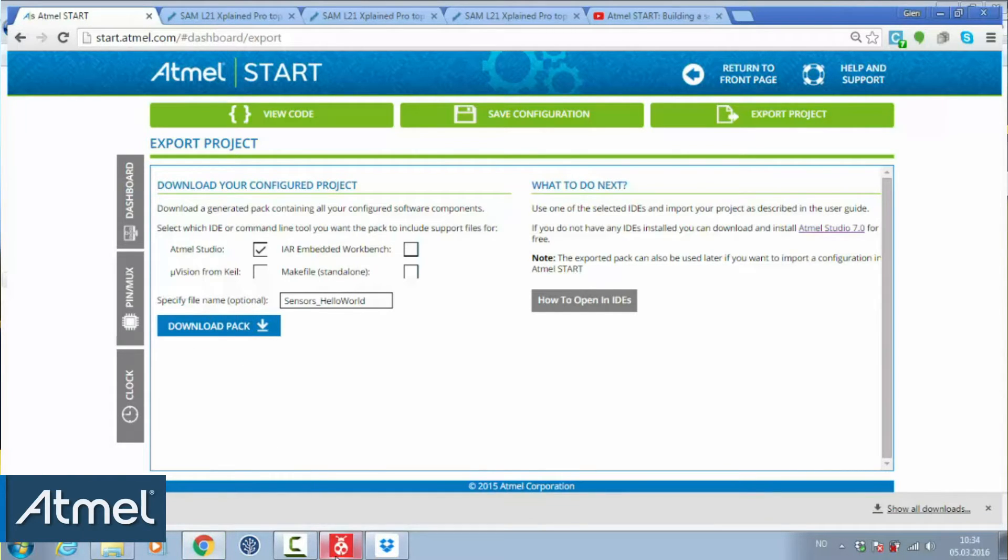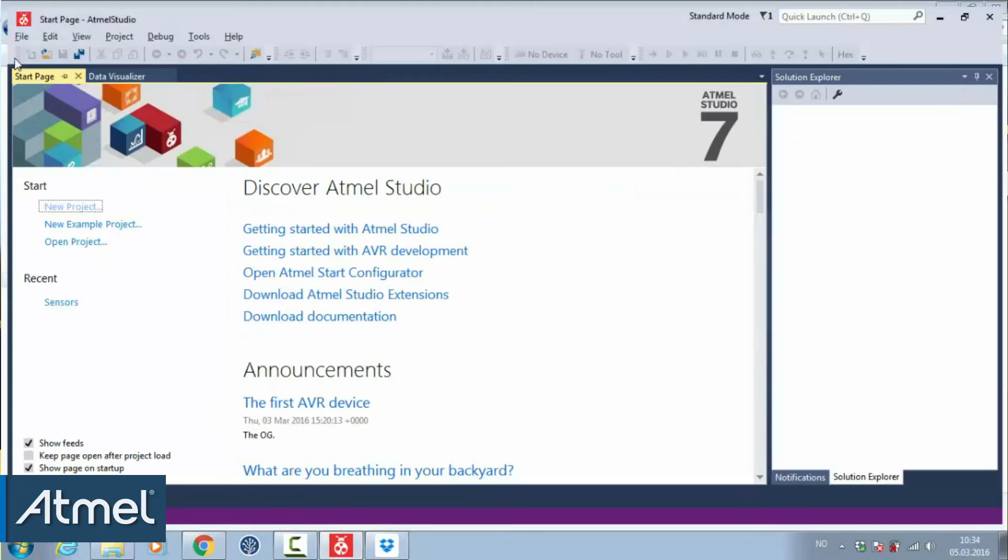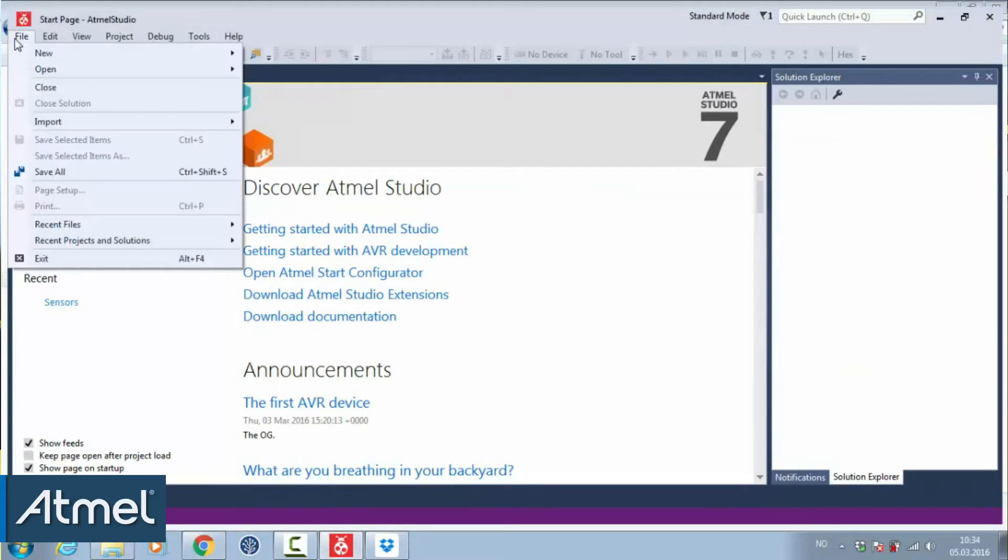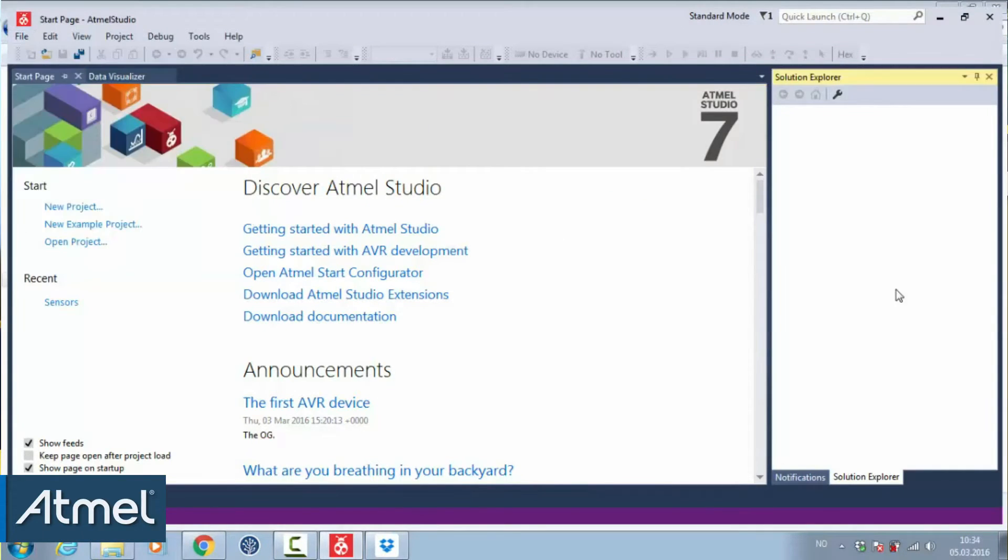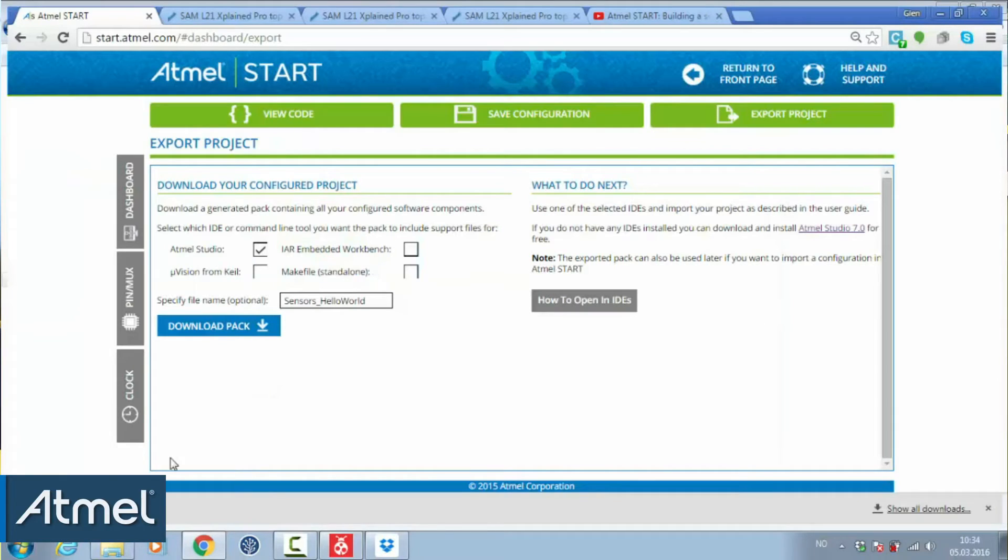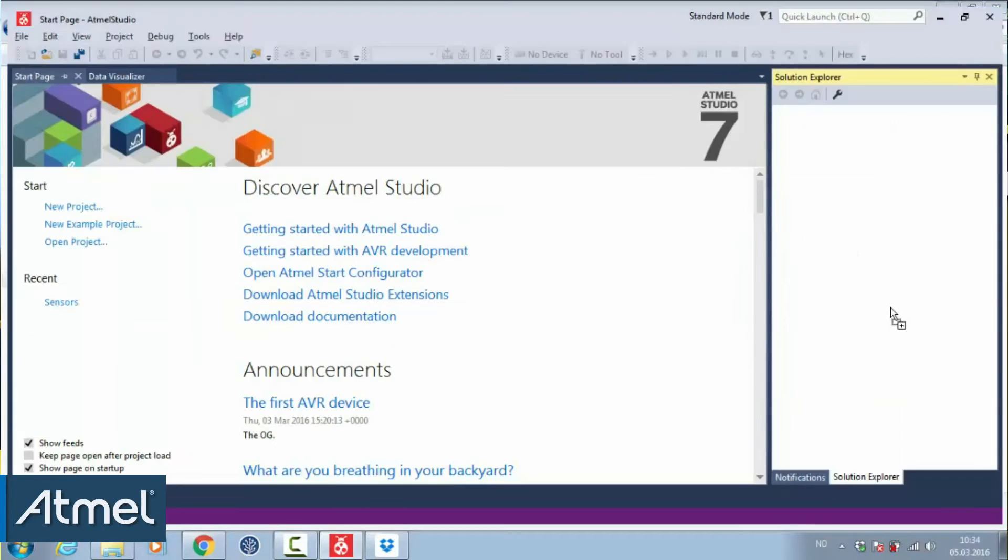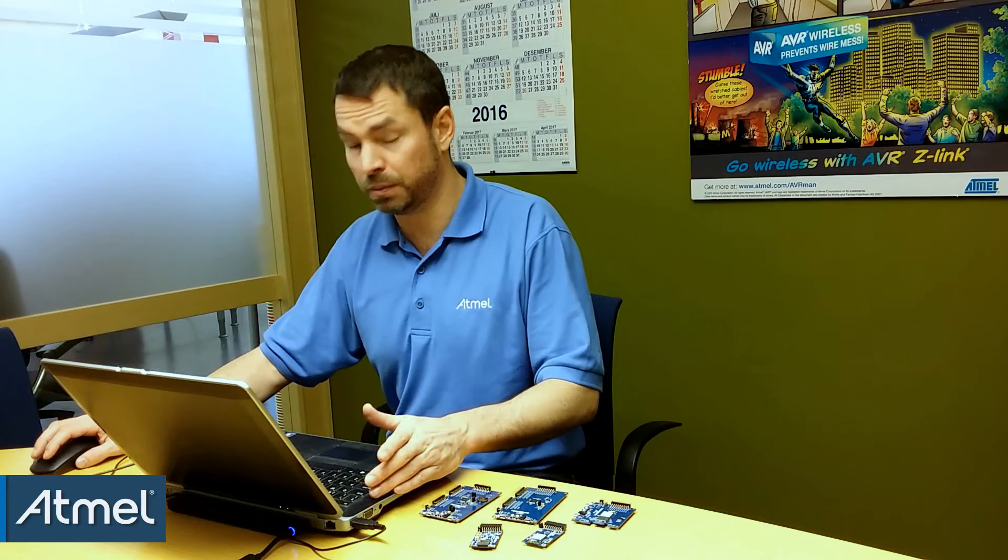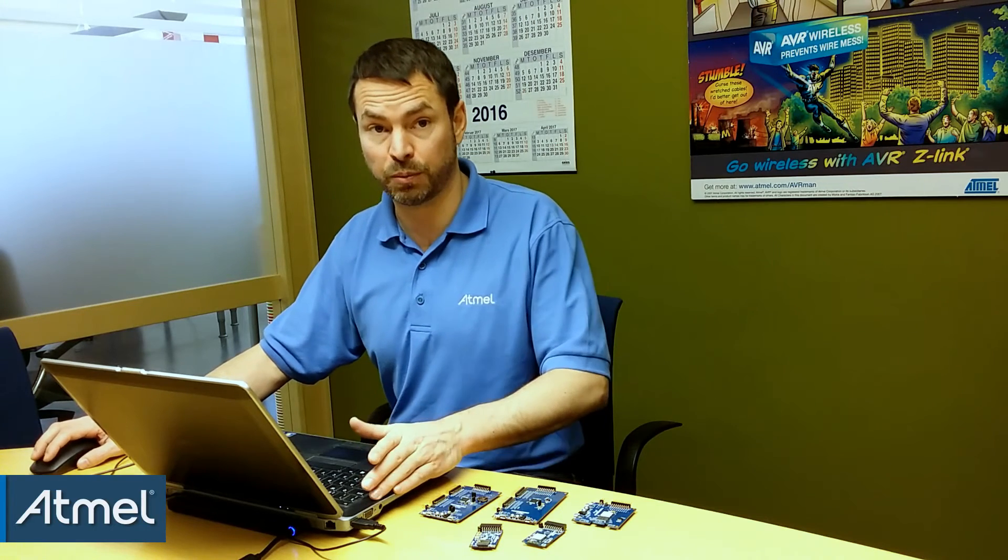The pack that we have, there's a number of ways we can get it into studio. File, import, start project. What I like to do is just drag it across, tap and drop it in the solution explorer.